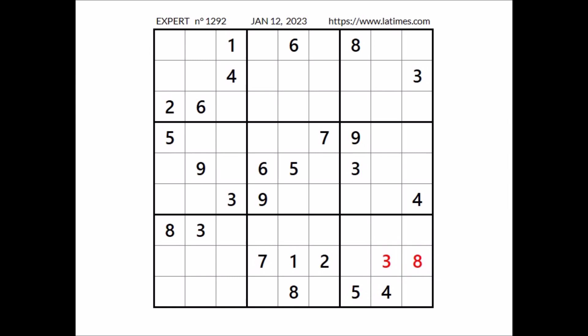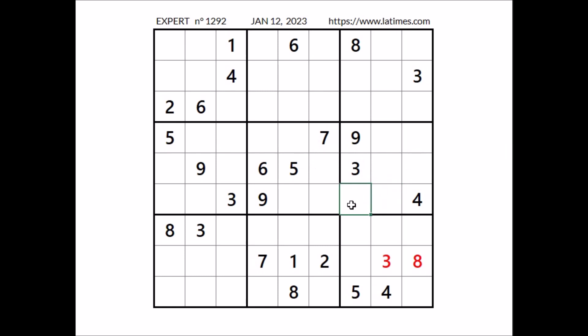Let's see what else. Let's see number 5 in this sector, 5 in this row, 5 in this row. We have 2 places for number 5. 5 cannot be here, 5 in this column, so 5 in this place.